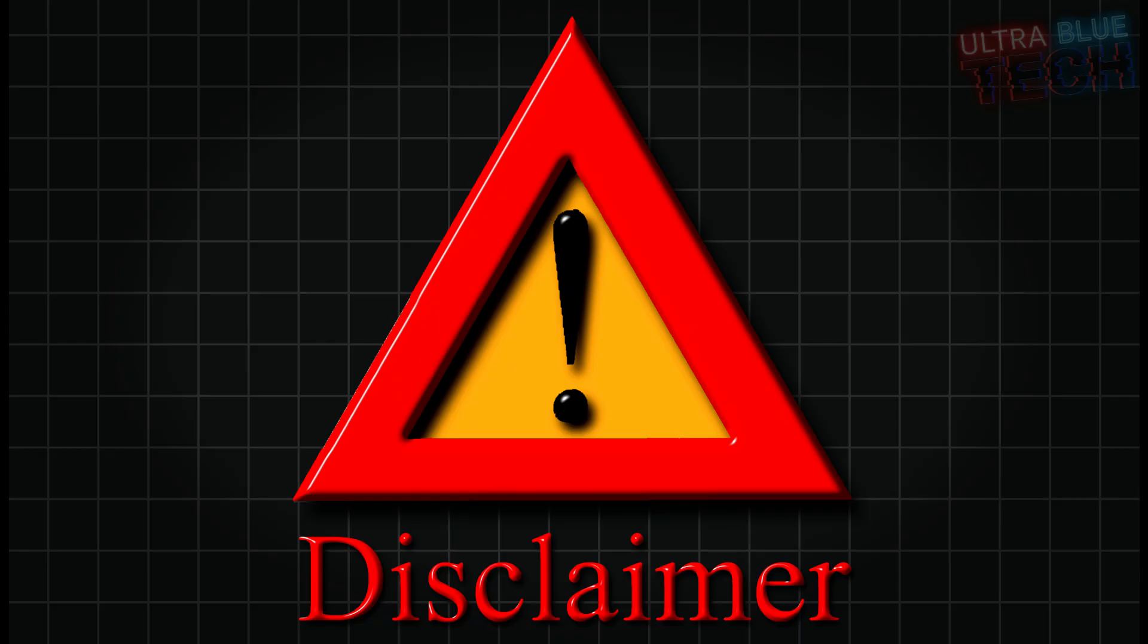As always, this is a beginner friendly tutorial and it is for educational purposes only. Please never use this on a real person or system without explicit written permissions. Our goal here is to empower you with knowledge so you can stay safe online.